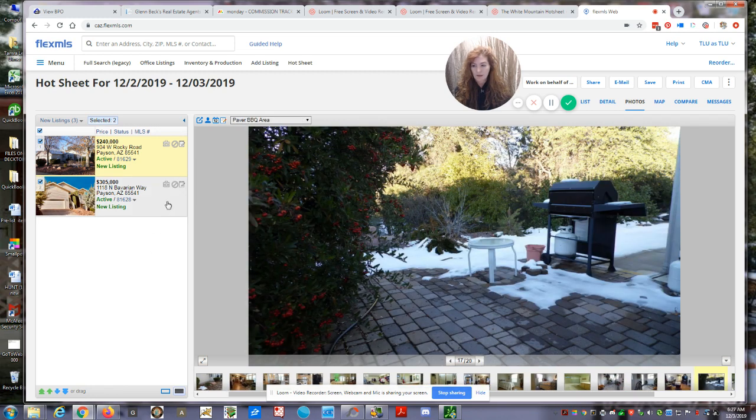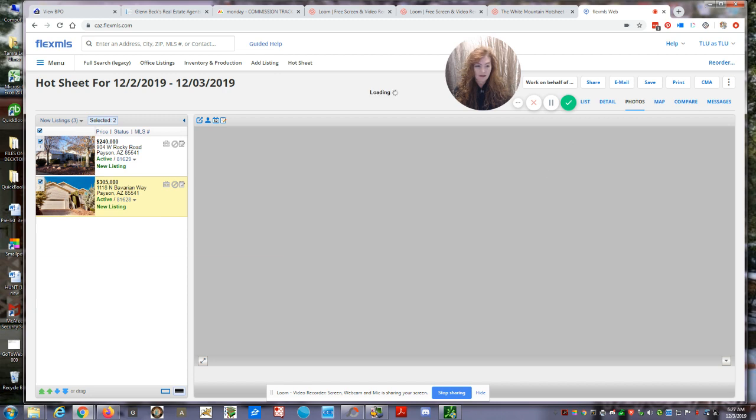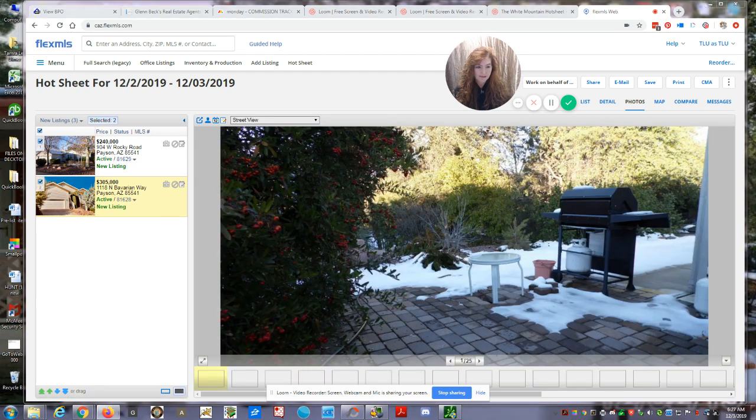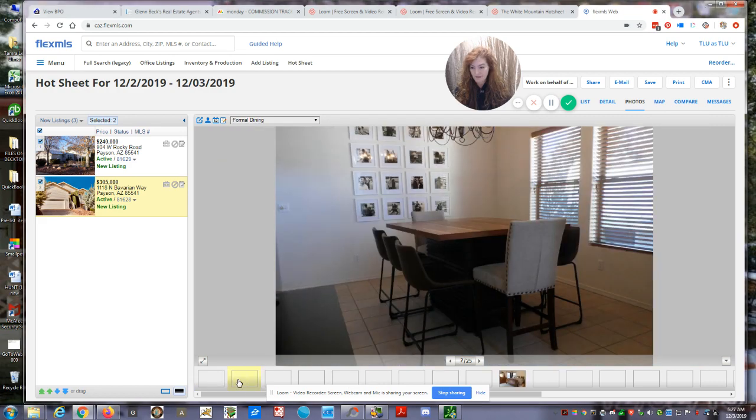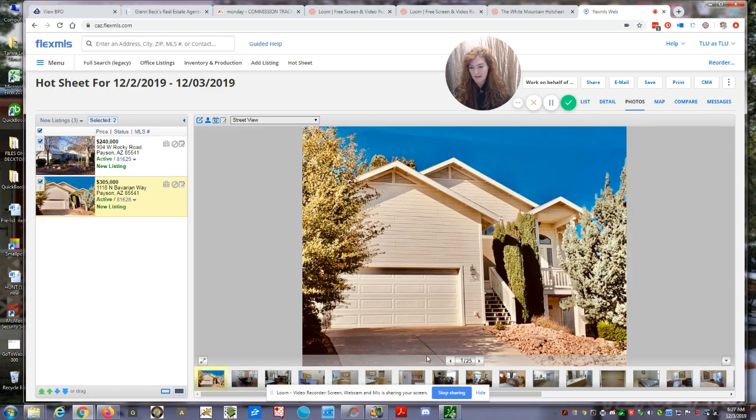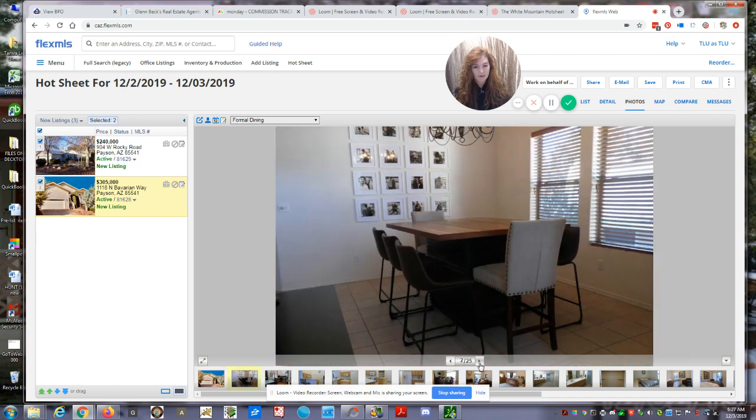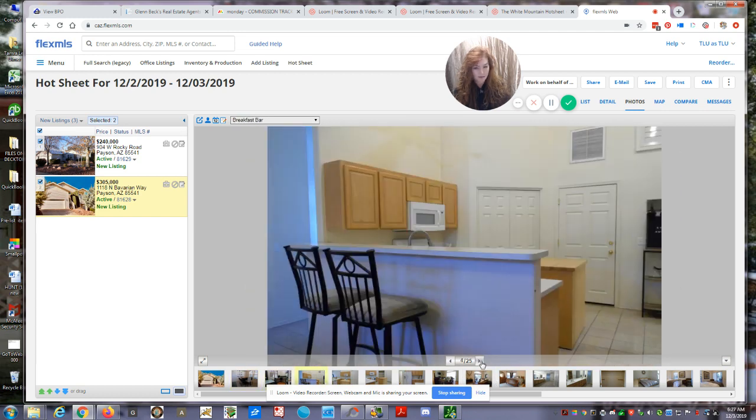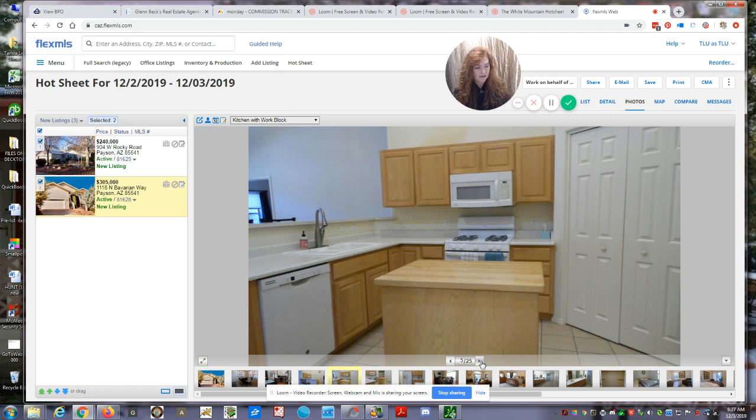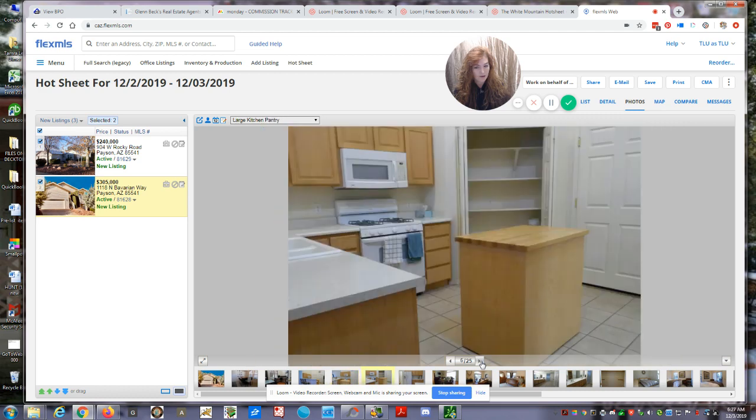The next one on our list and the last one is located in Alpine Village on Bavarian Way. Let's see if we can get our photos to come up. We have a three bedroom, two bathroom, 1,628 square feet. It's a site built home and it has a two car garage.